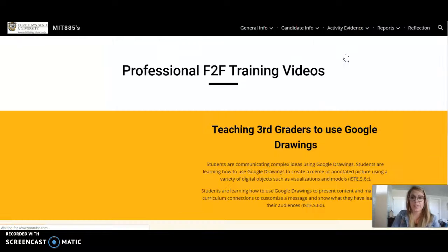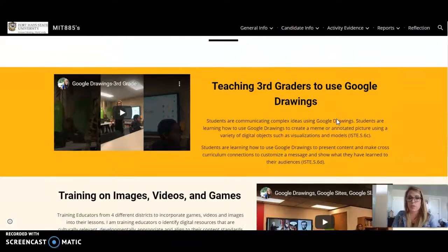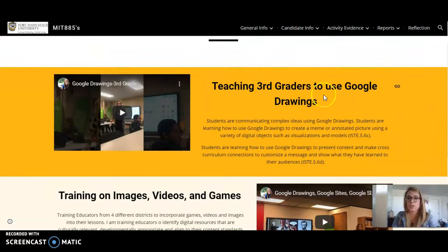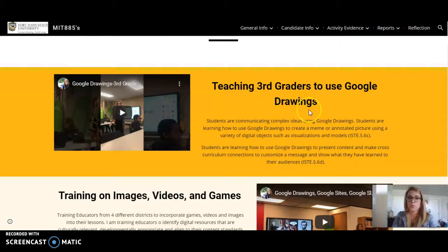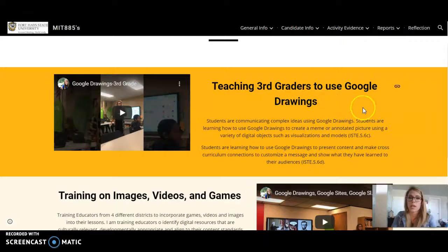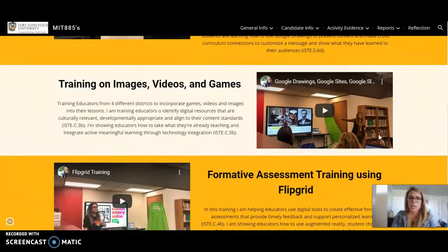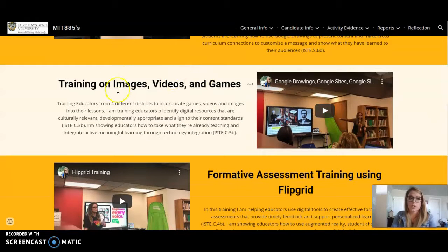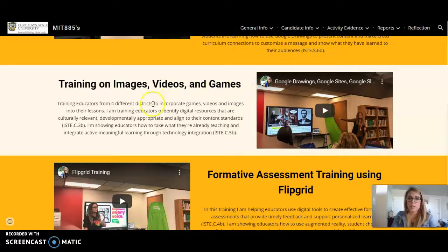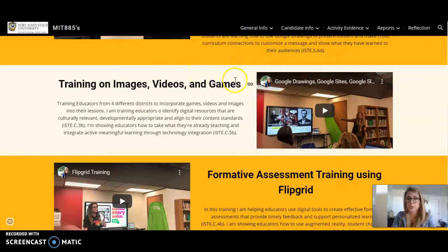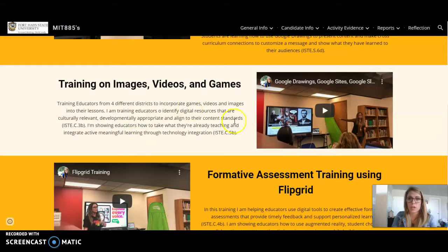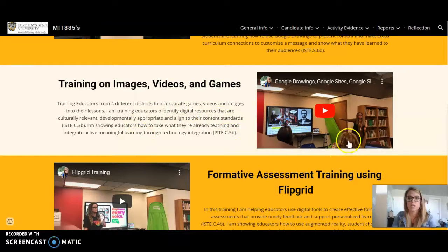Next I have my professional training and these were live training videos. The first one was teaching third graders to use Google Drawings the first time they used this, training students how to create a meme using Google Drawings. Next was training on images, videos, and games, which was a way for educators to identify digital resources and how they could switch from paper and pencil to engaging online activities.